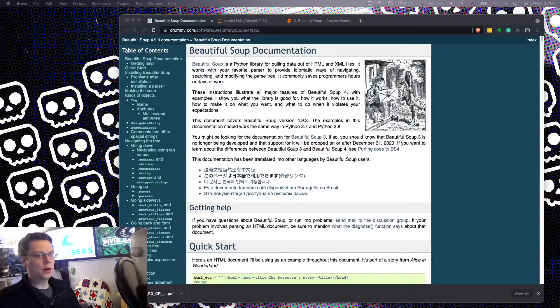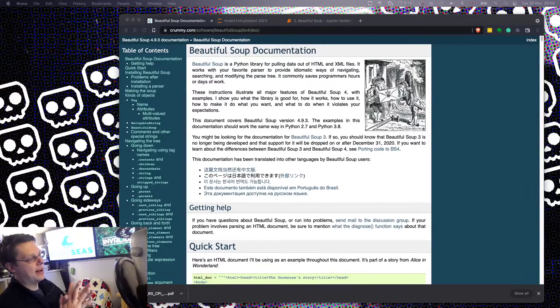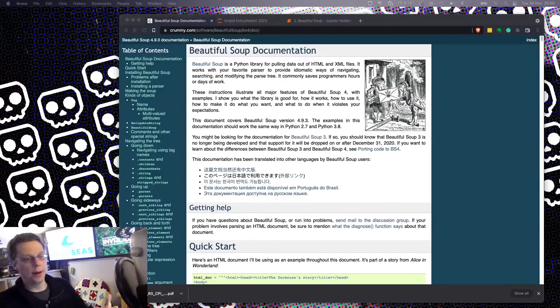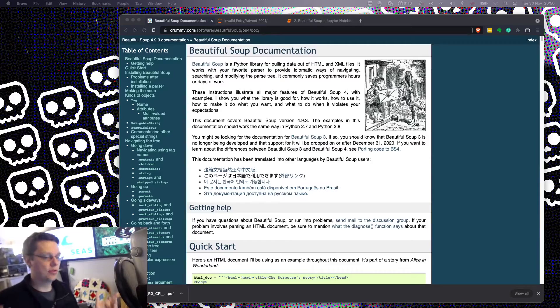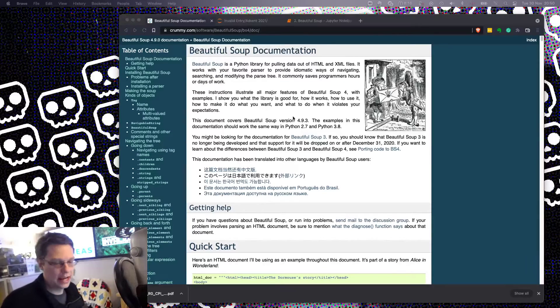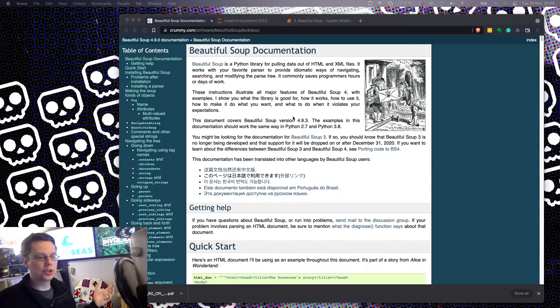Hello and welcome to Invalid Entry. It is the second day of Advent in my Python library challenge series, and today we're looking at Beautiful Soup.